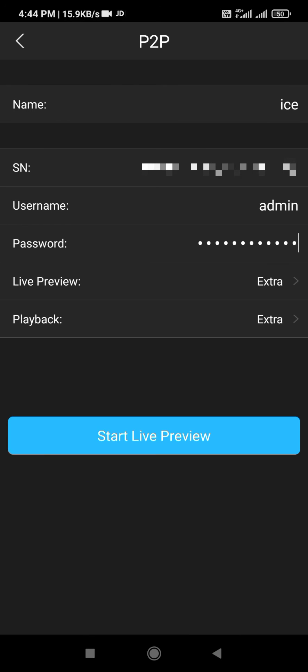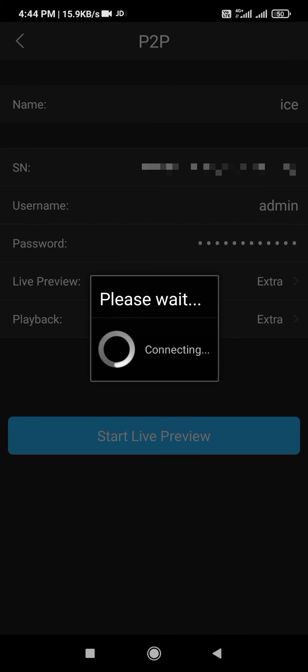Okay, then start live preview. Please wait.